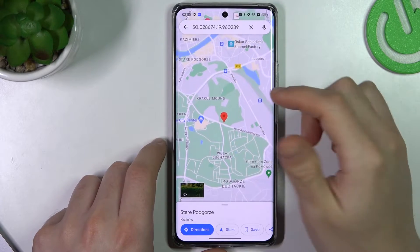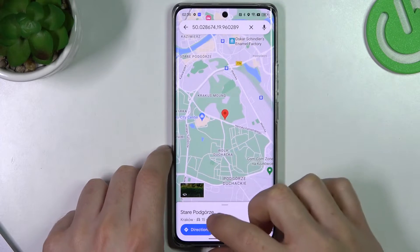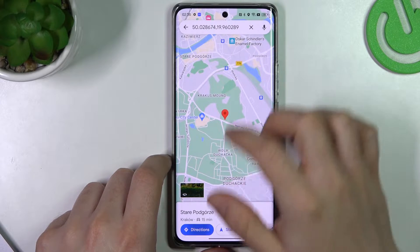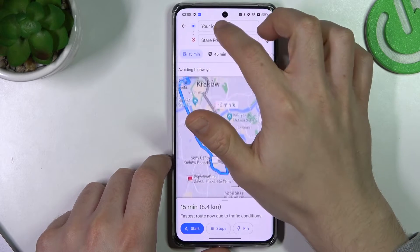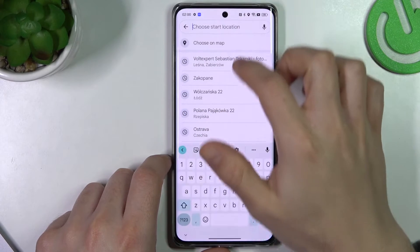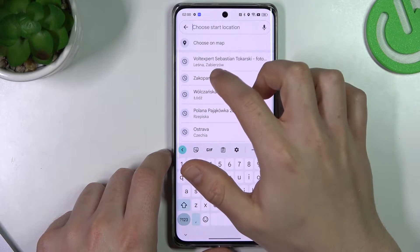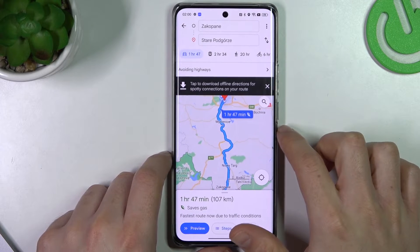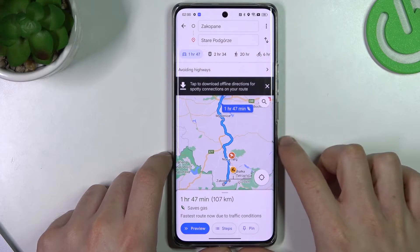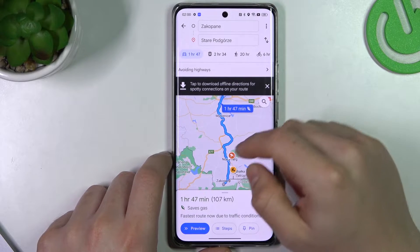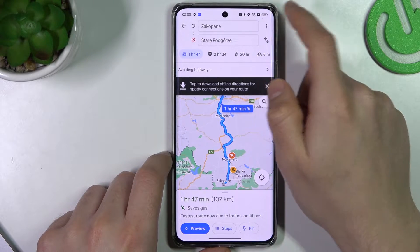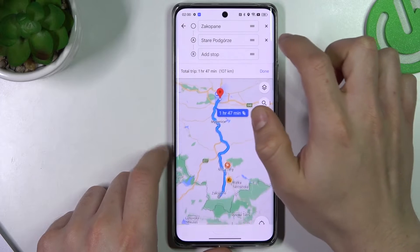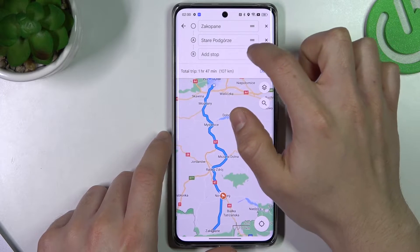Use the direction arrow and choose the second place. You can see this is a route. If you want to add a stop, click here and choose 'Add Stop'.